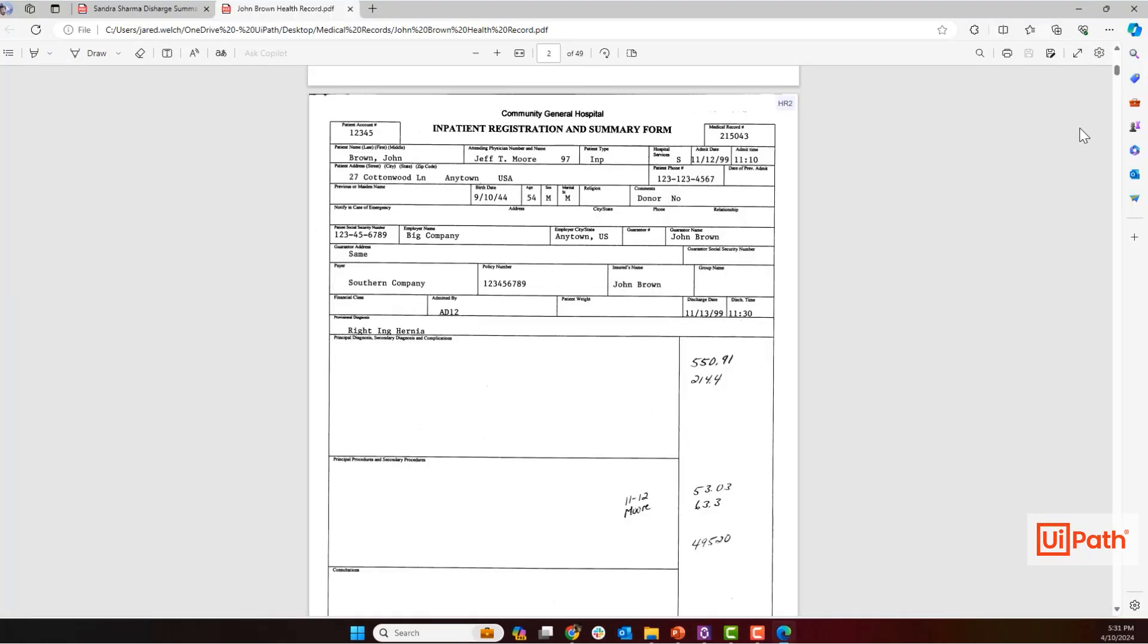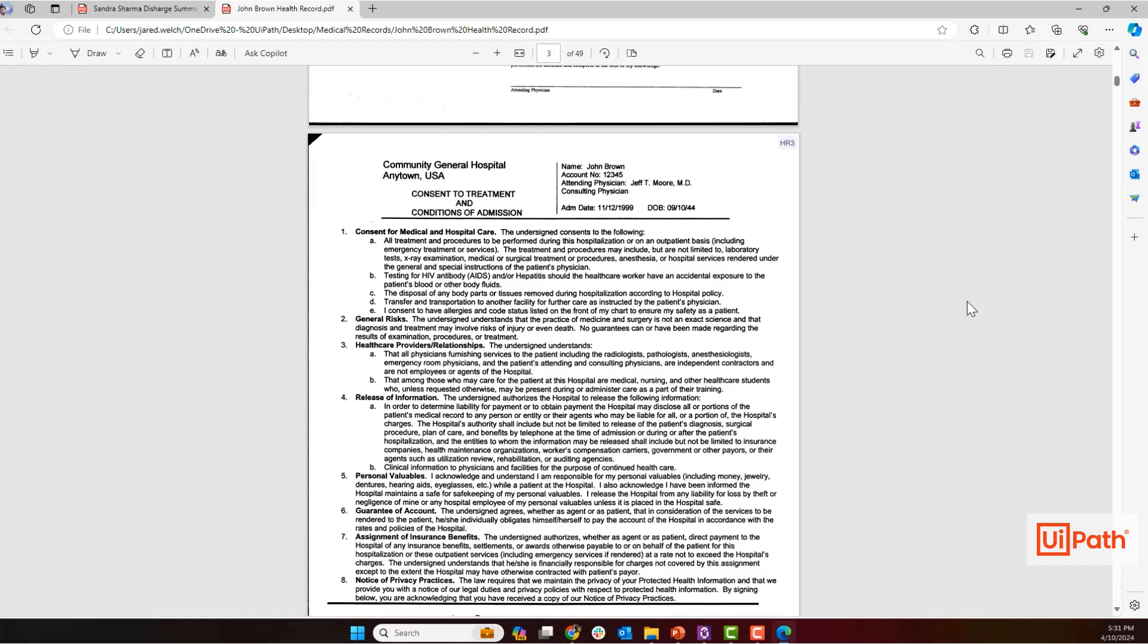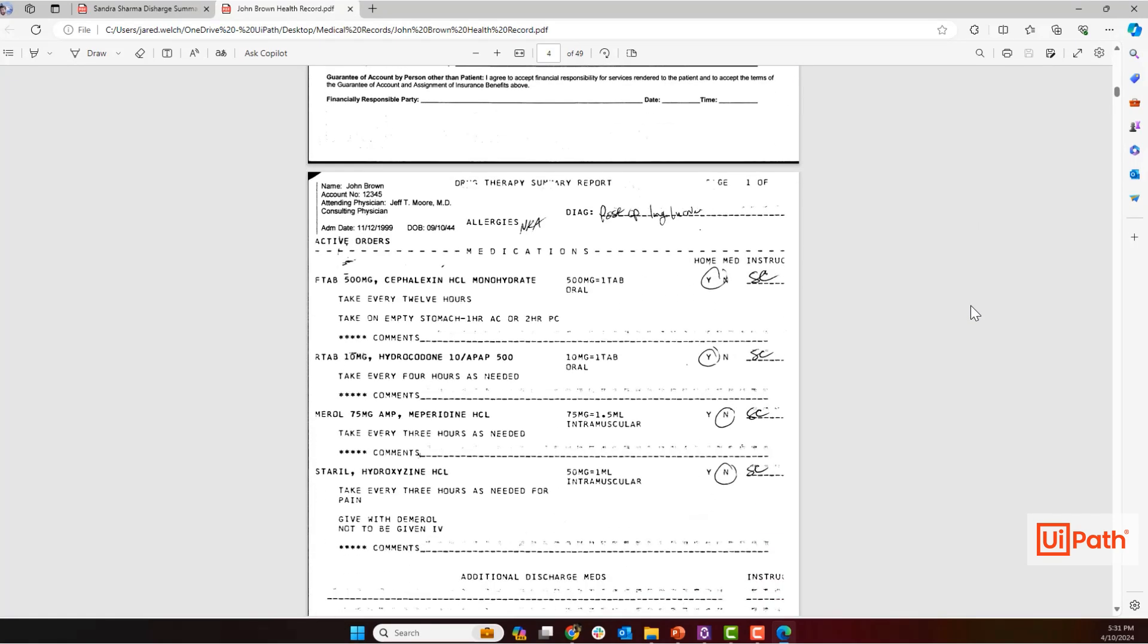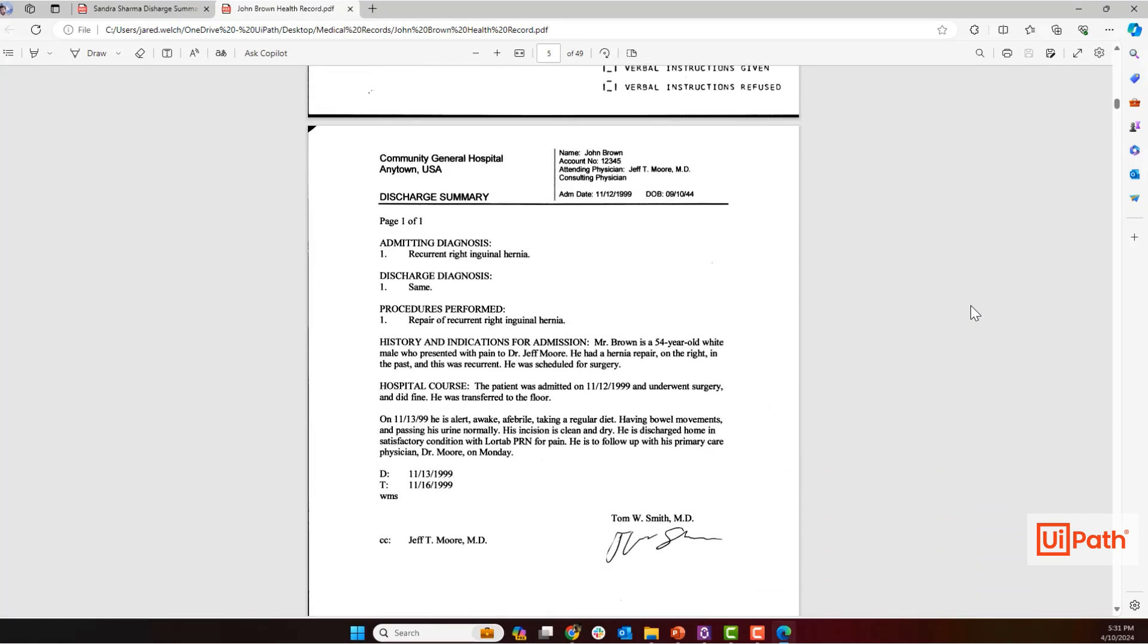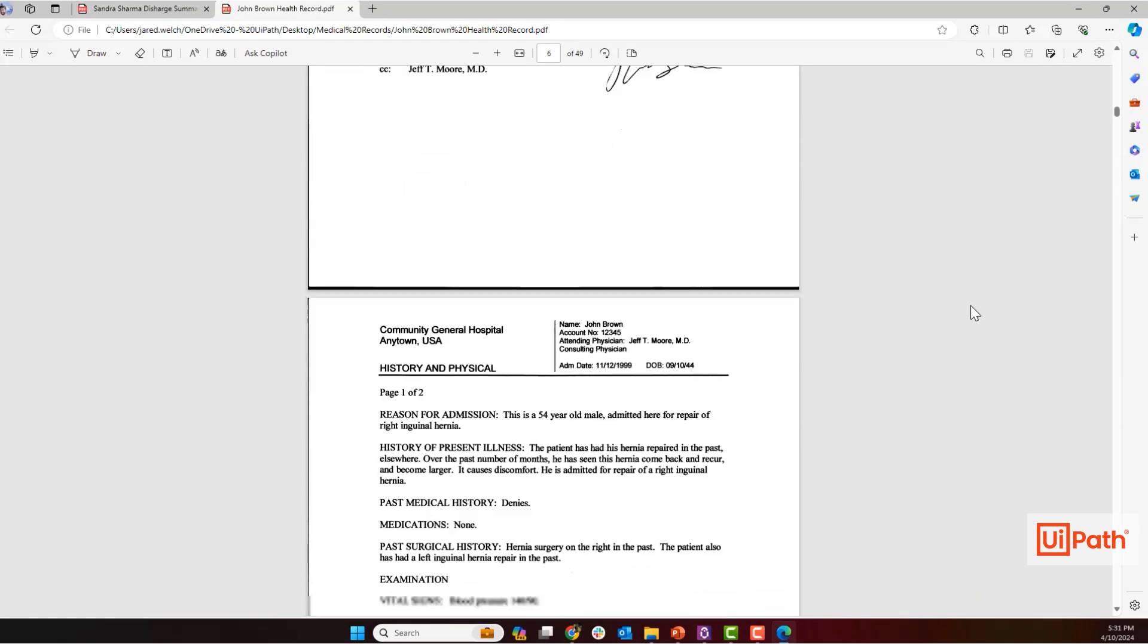Very rarely is the entire medical record necessary for processing. Rather, a concise, accurate summary is required for everything from patient-facing conversations to medical necessity reviews.